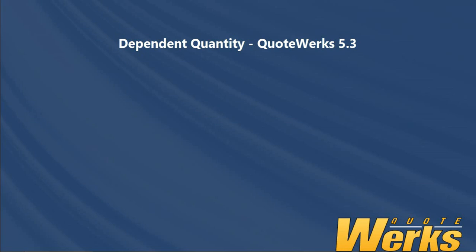Hi, my name is Matt Rose and I'm the QuoteWorks MVP for 2017. In this video, we'll be having a look at how to set dependent quantities, which is a new QuoteWorks 5.3 feature.